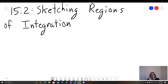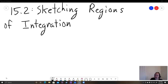Hey students, this is a video on section 15.2. 15.2 is about double integrals over general regions, but first we're going to be learning about sketching regions of integration. So here we're not just going to be dealing with rectangles anymore. 15.1 was only double integrals over rectangles, so here we're going to learn how to deal with different shapes besides rectangles. And they can be quite complicated, but we can still do the integral.